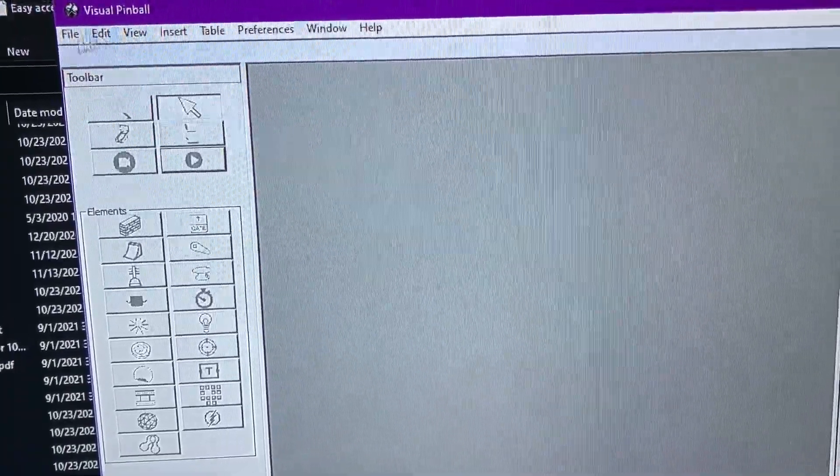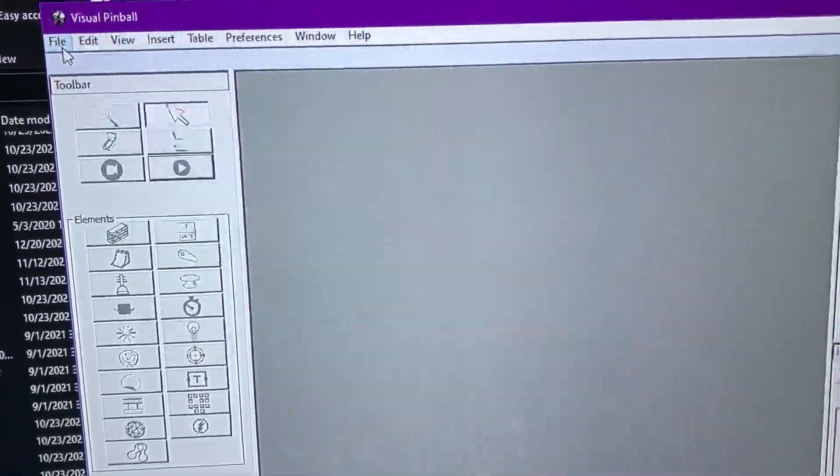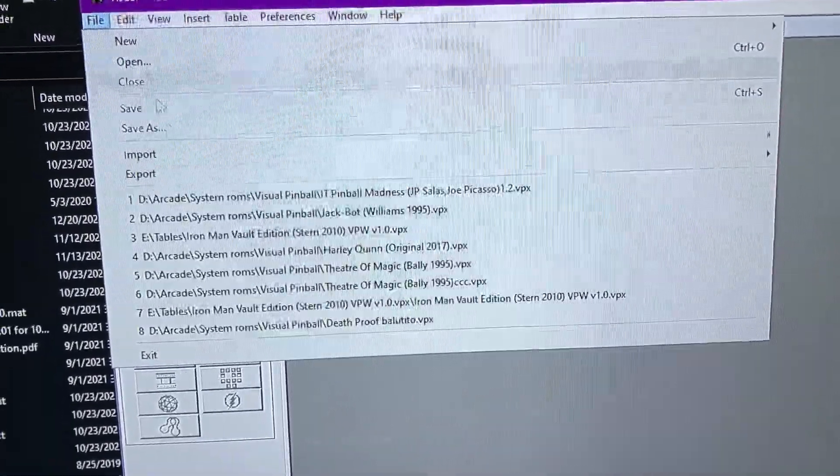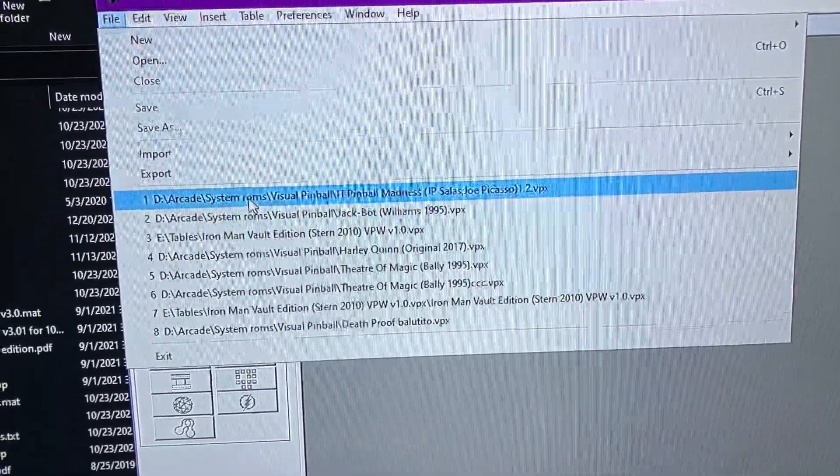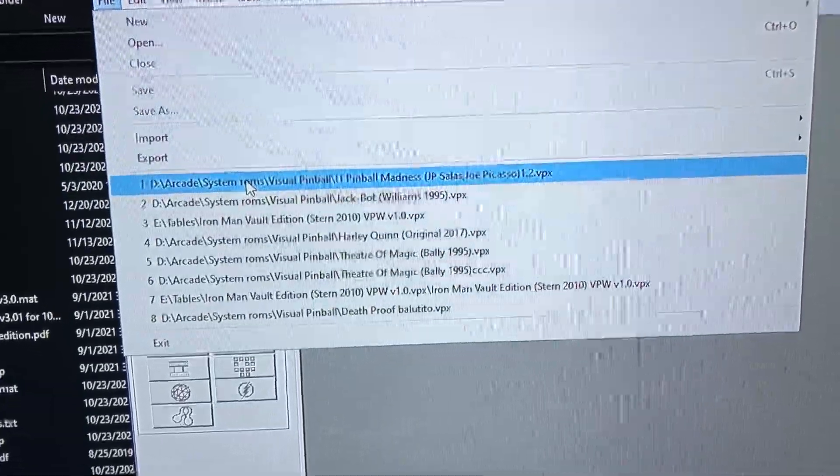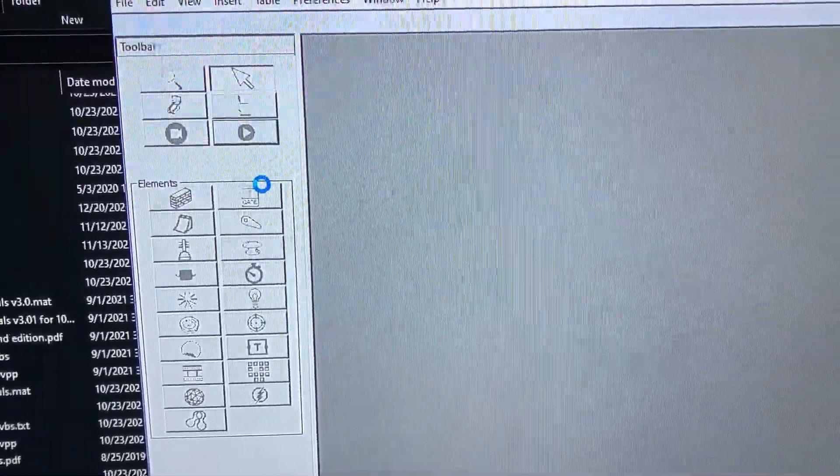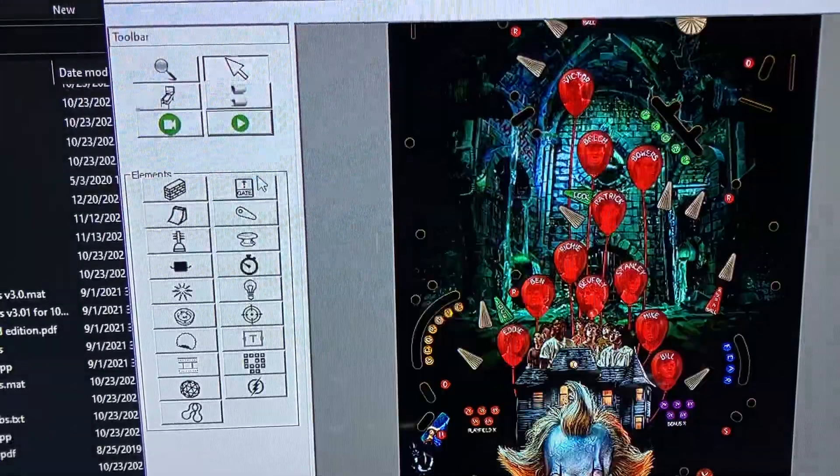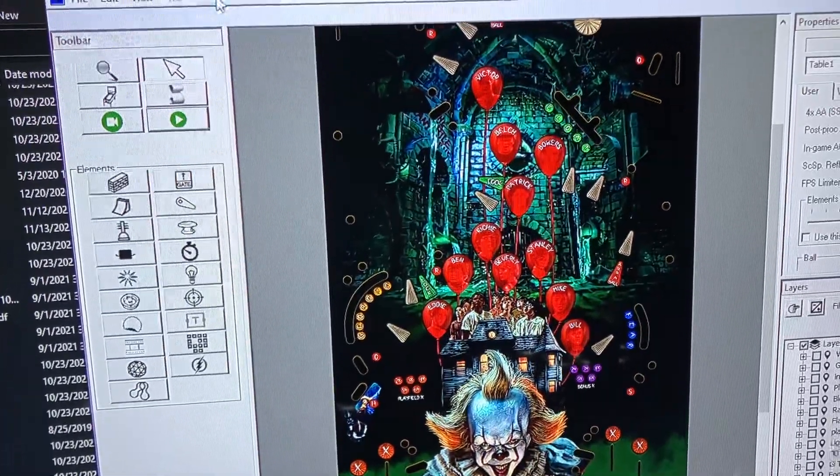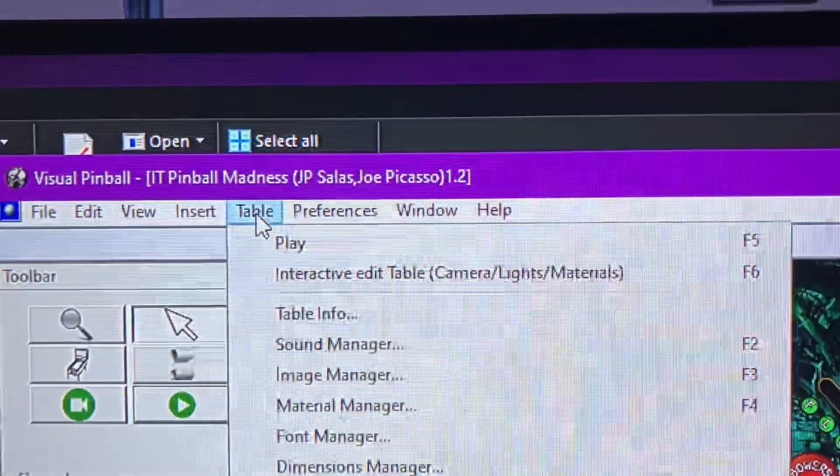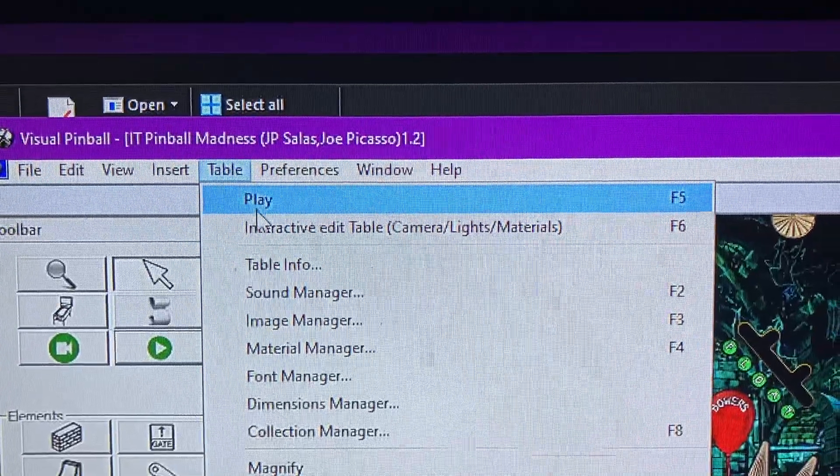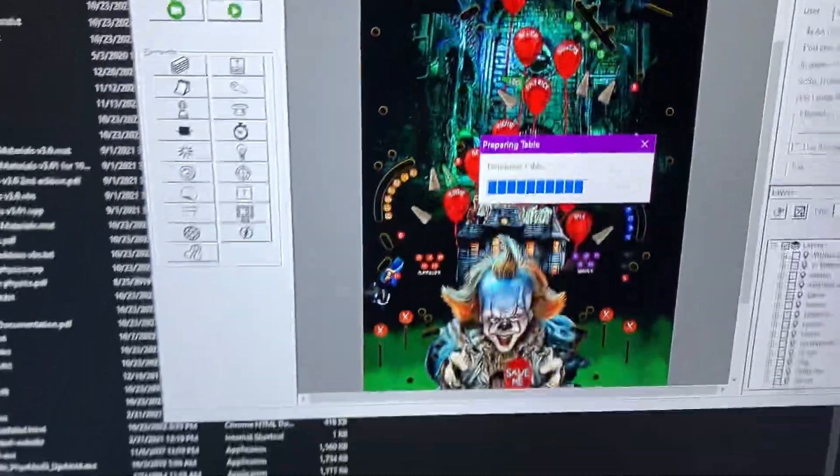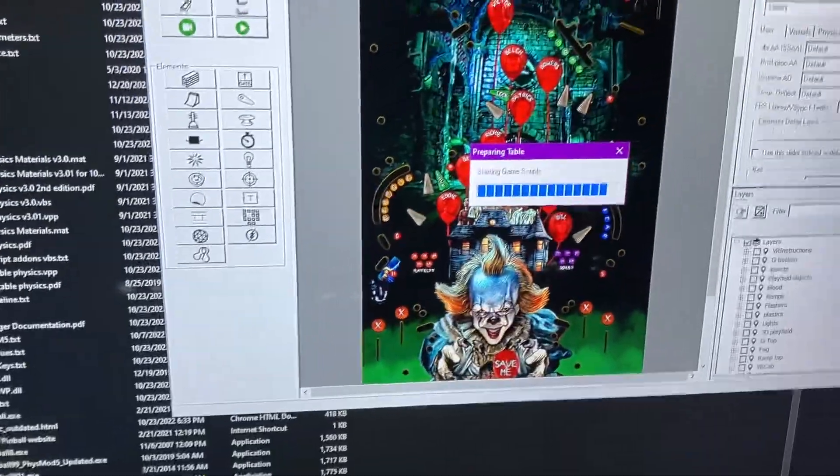You can test it out. Open up any table. Click on file, open. I have a couple open here already. I'm just going to load the IT table. Click on table, play. It's going to load the table real quick.